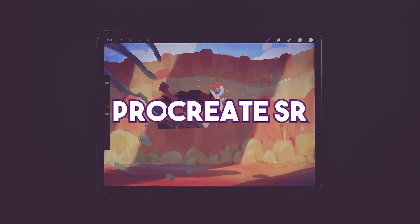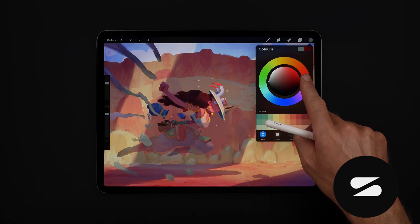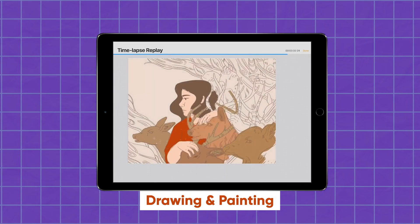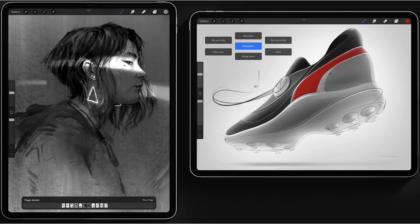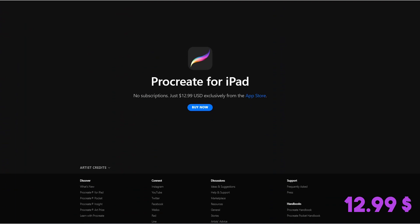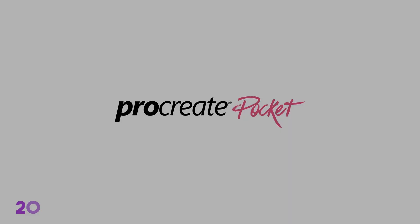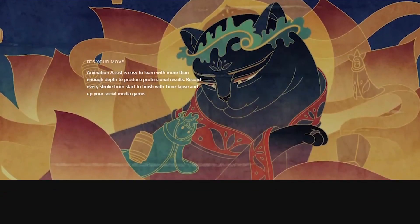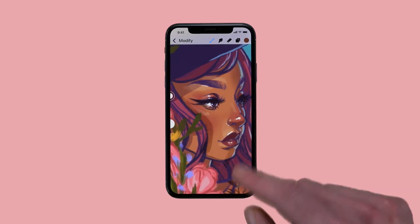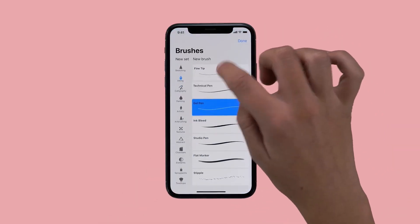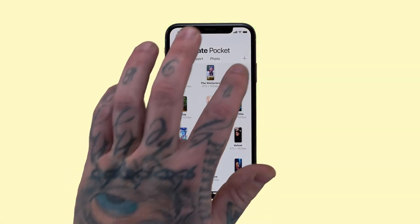First things first: Procreate Senior. Procreate is a raster graphics editor — an illustration app rather than a graphic design app. It's developed by Savage Interactive and the app is mainly for drawing and painting. Recent updates added simple animation features and 3D model painting. It's available on iPad and costs $12.99 as a one-time purchase, created in 2011 and rising to popularity in the mid-2010s. In 2014, Savage Interactive created Procreate Pocket, the iPhone version, which costs $4.99. Although Pocket must be bought separately, it has nearly everything the original has, with the exception of 3D model painting. Those are the two main differences: the platform and the availability of 3D features.